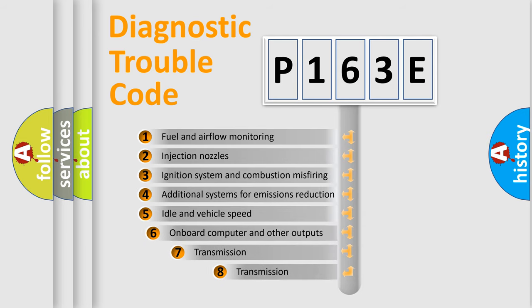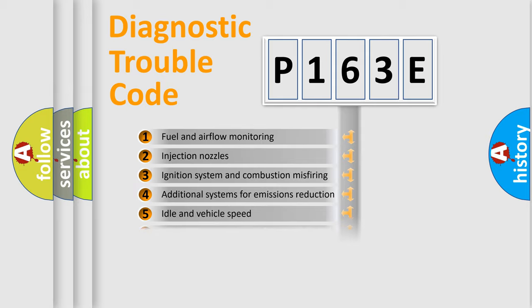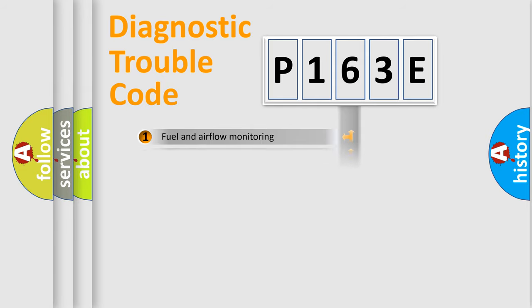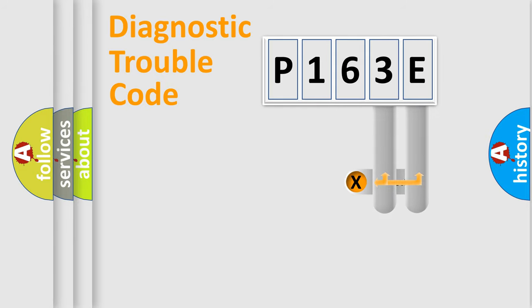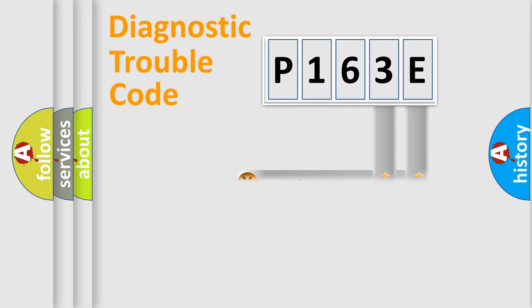The third character specifies a subset of errors. The distribution shown is valid only for the standardized DTC code. Only the last two characters define the specific fault of the group.